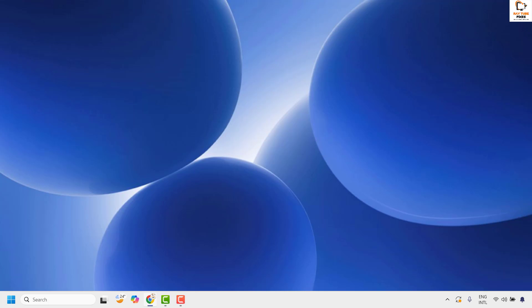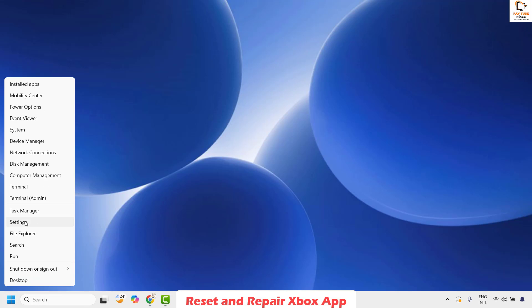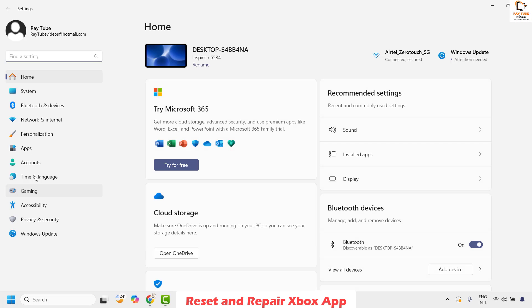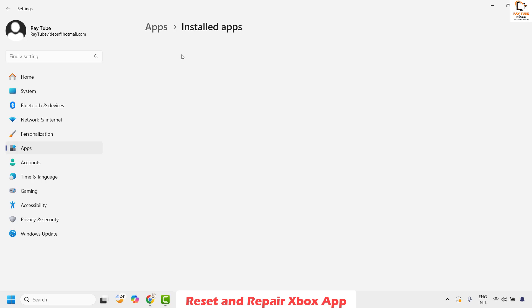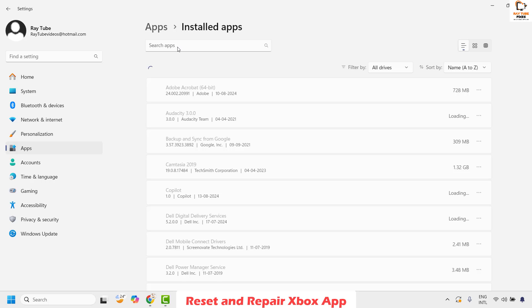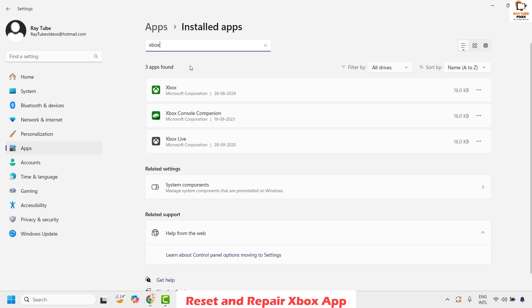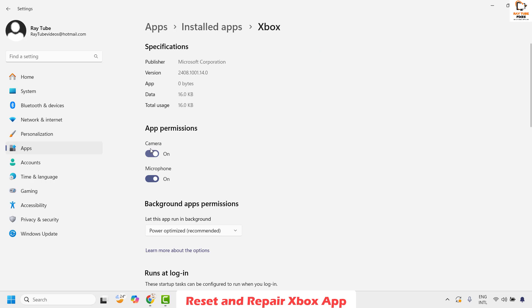The first step is to open the Xbox app settings. Right click on the start button and then click on Settings. Once on the settings page, click on Apps and then Installed Apps. Under installed apps, look for Xbox by scrolling down or by typing Xbox in the search window. Once you have the results, click on the three dotted lines on the right hand side and then click on Advanced Options.